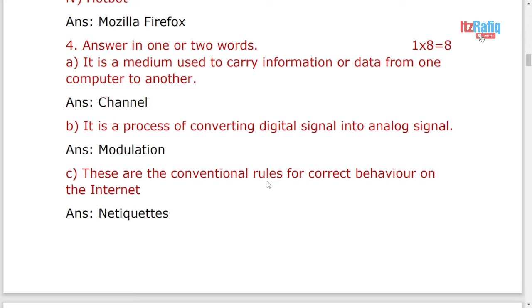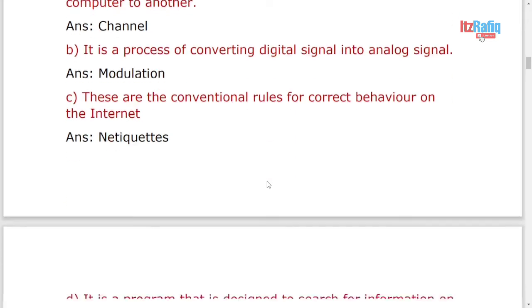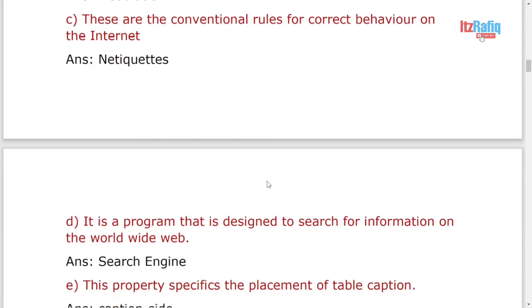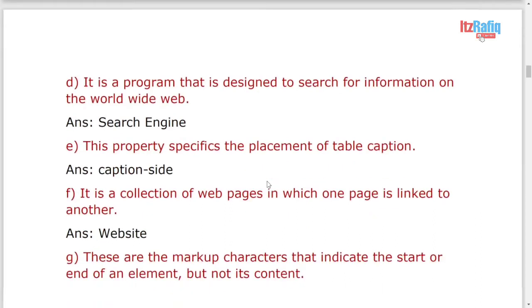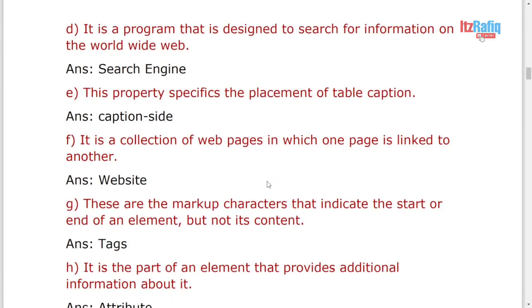It is a program designed to search information on the worldwide web. It will be search engine. Many of you write Google Chrome. It's wrong. You have to write the program name, that is search engine.